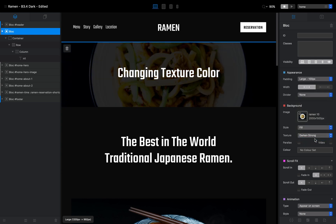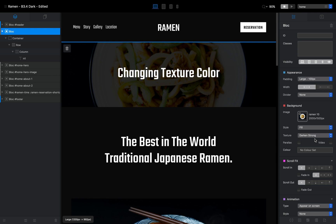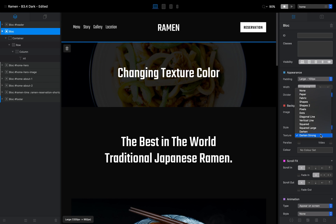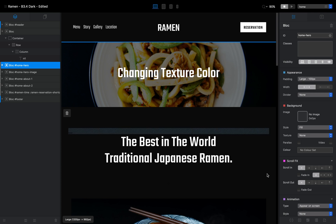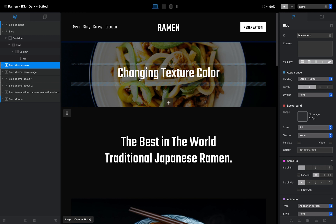Darken Strong will be even more black, giving even better contrast between the image and the text. These two options are quite useful and I use them a lot. But sometimes Darken Strong is too dark and Darken isn't dark enough, and if I have a brand color — like blue — I might want a different color overlay.